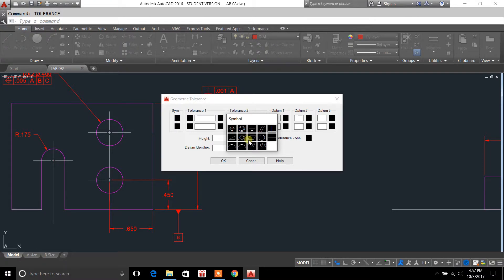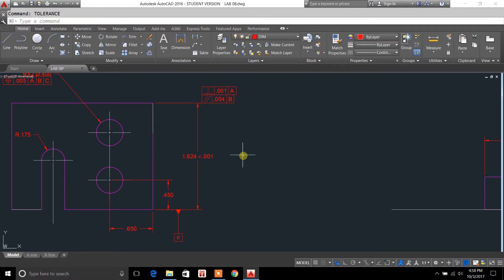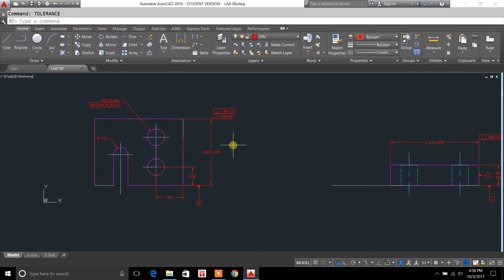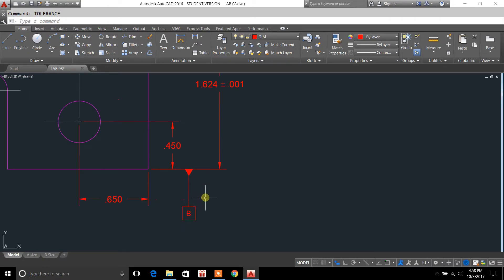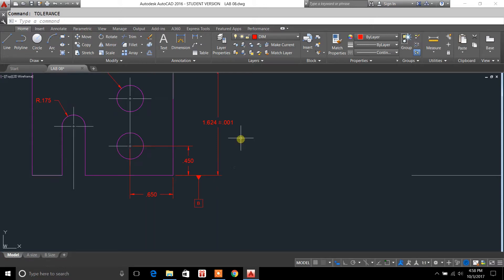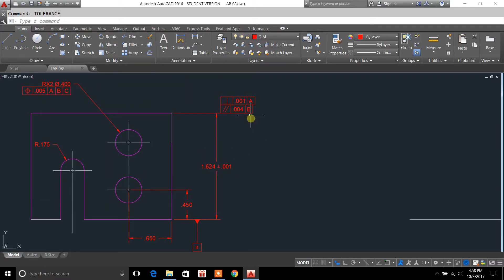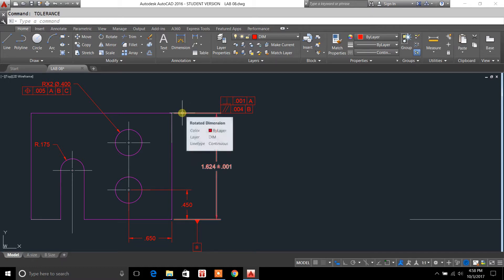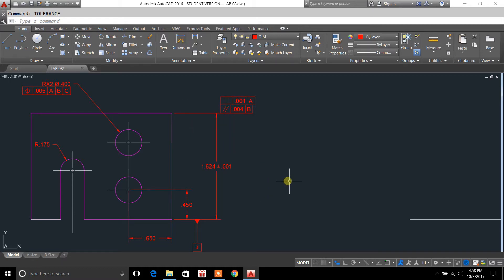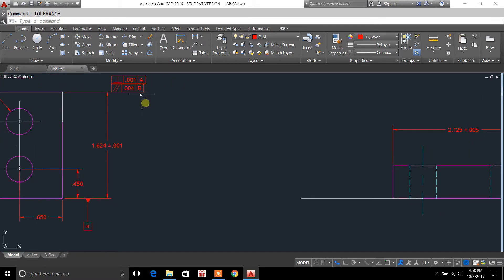So anytime you're using datums, which would be like a plane to a surface, these are your datums right here, and we'll cover these in the next video. Whenever you're using datums, you can use your feature control frames to reference a surface to a datum. So for instance, we'll just take this one right here.